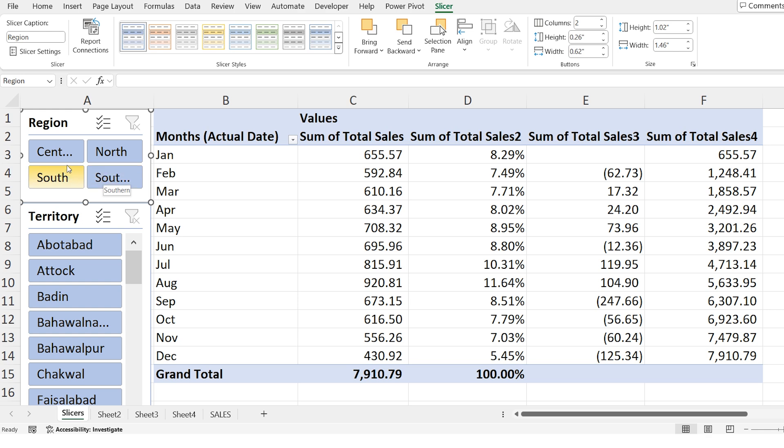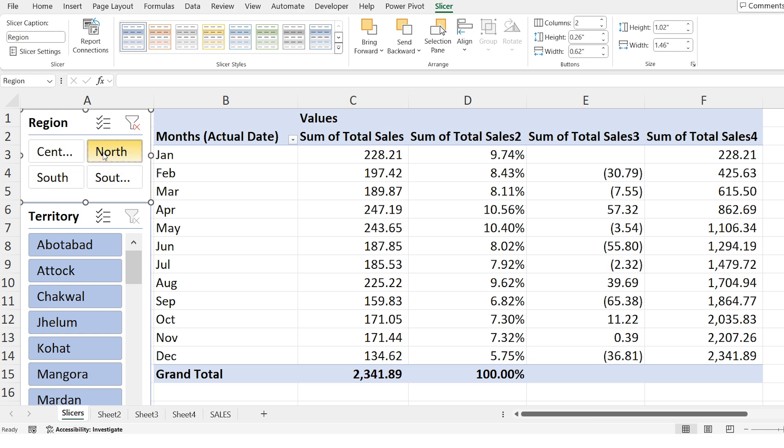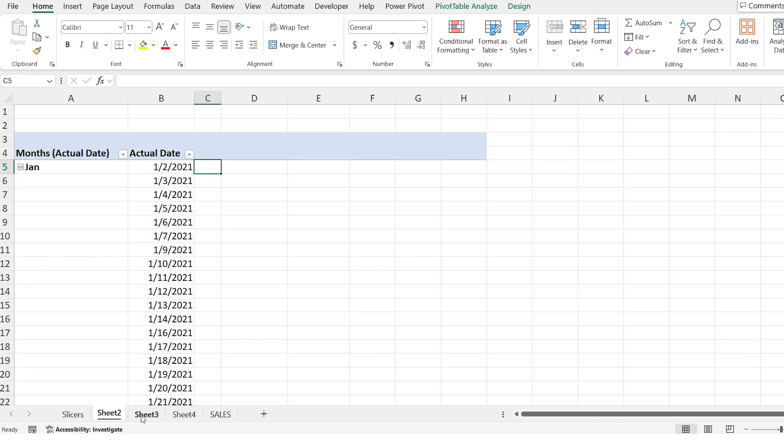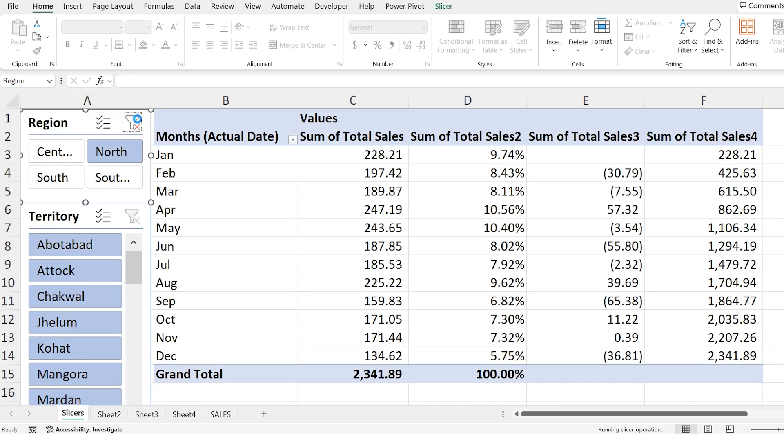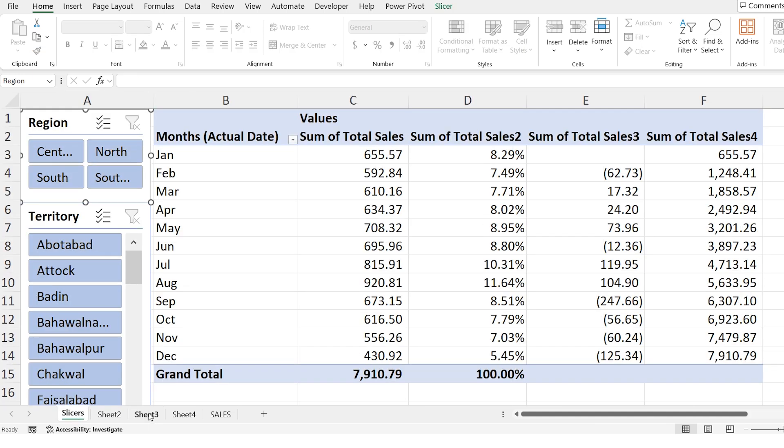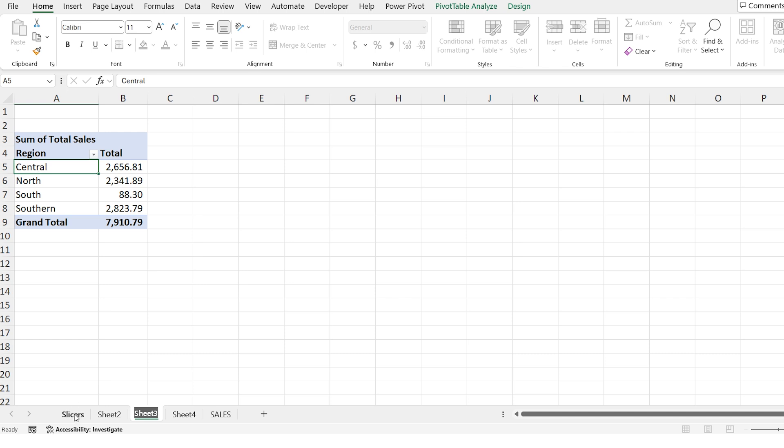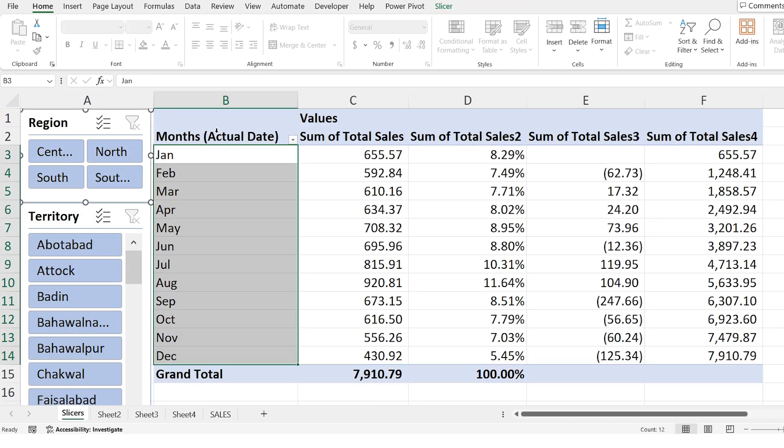If I select north in the slicer and then go to the report of region. The report is filtered to show the data only for north region. This means all the connected pivot tables are now filtered by this slicer. If I deselect the slicer you will notice that all the regions are showing again. This is how powerful it is to connect one slicer to multiple pivot tables.